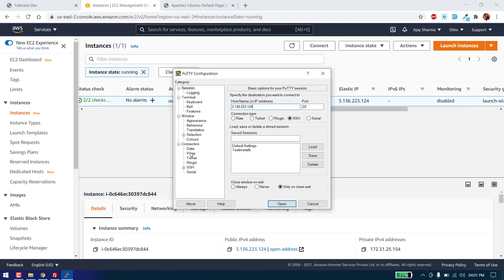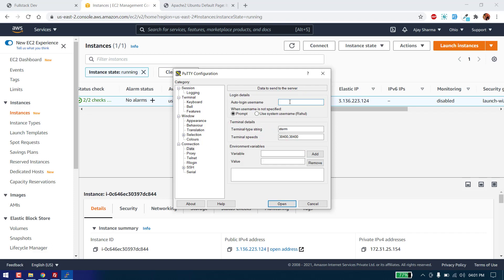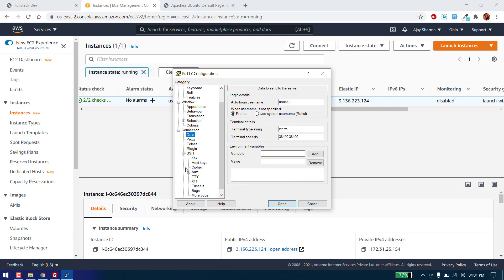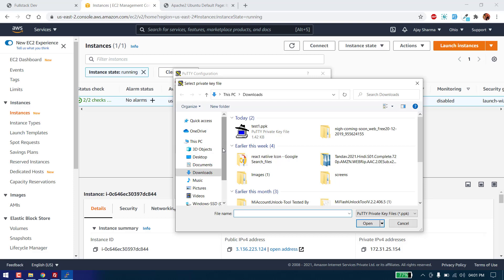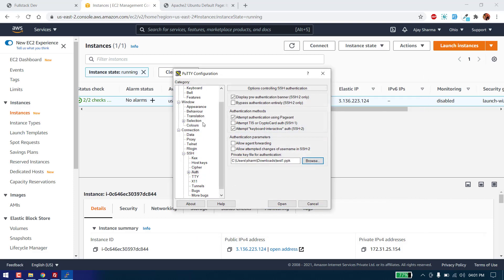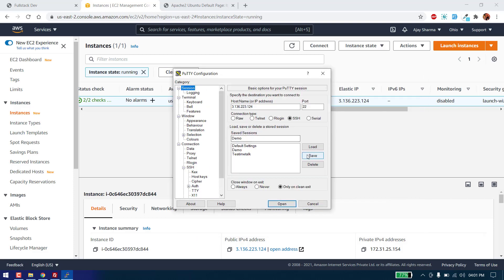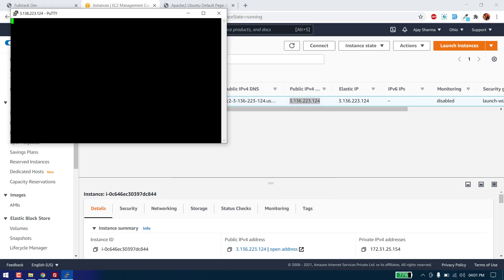We can also save a PuTTY session — we can save it as 'demo'. Go to SSH Auth, add the PPK file, save the session, and click Open.